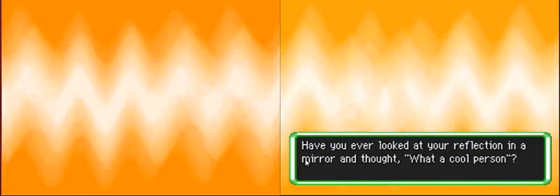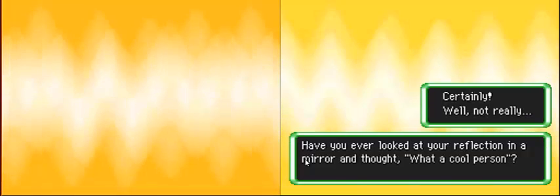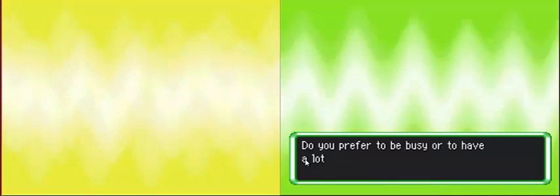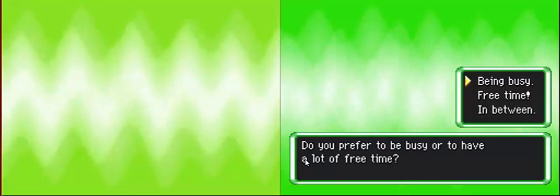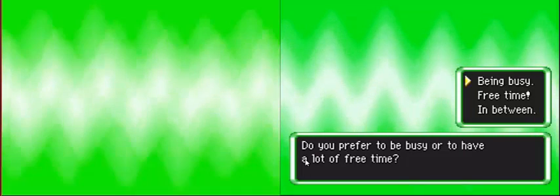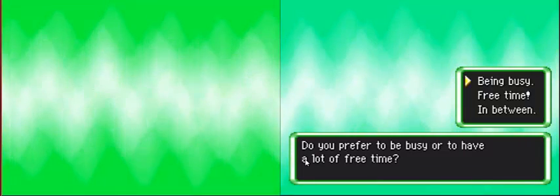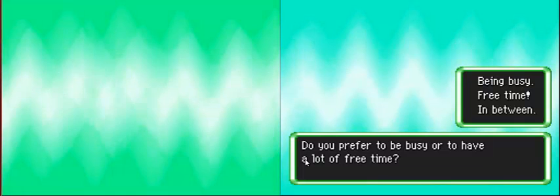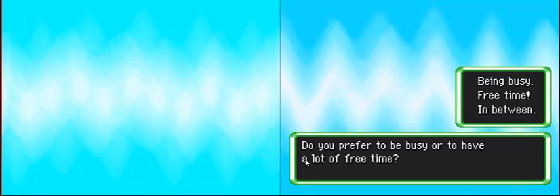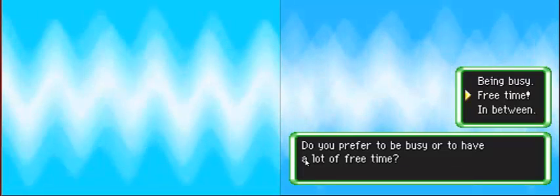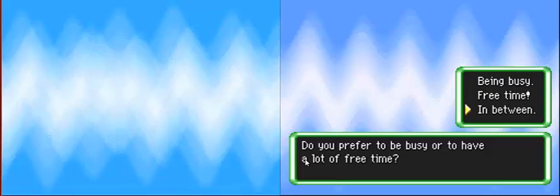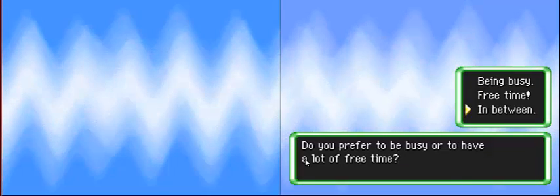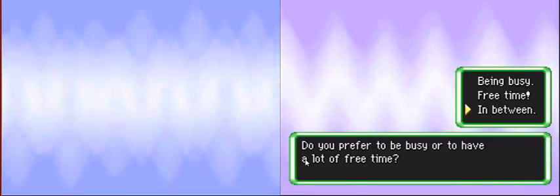Have you ever looked at your reflection in a mirror and thought, what a cool person? Never. Not really. Do you prefer to be busy or do you have a lot of free time? Free time.